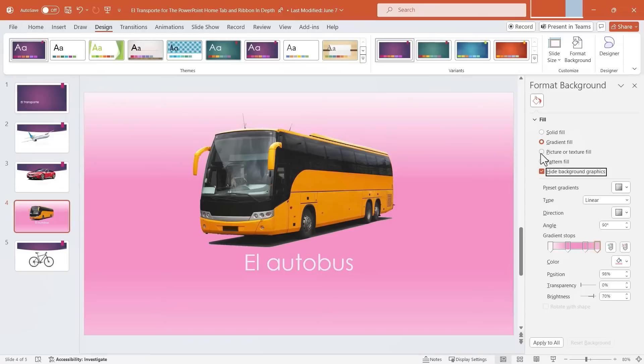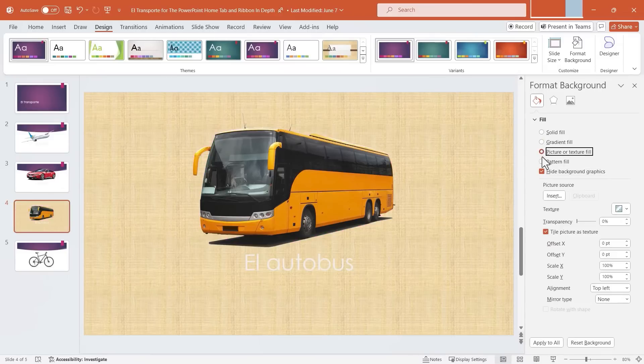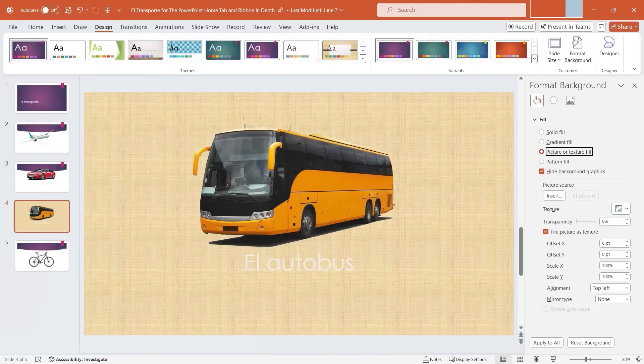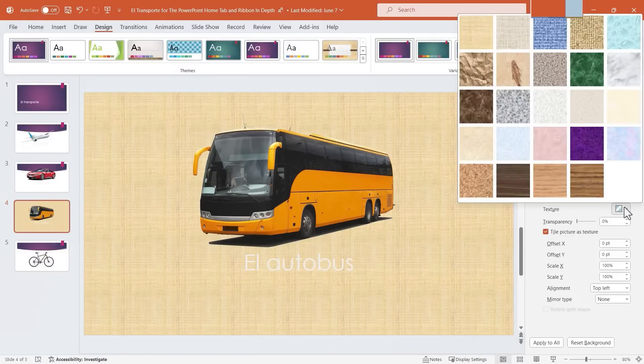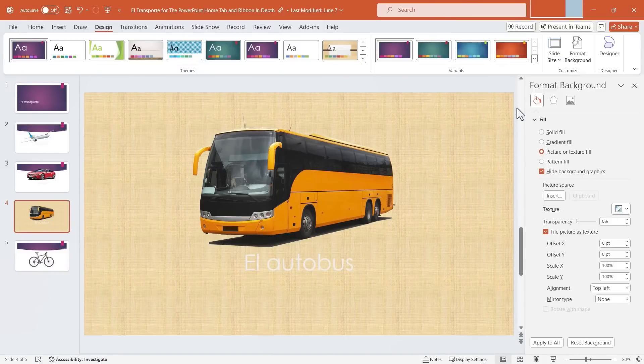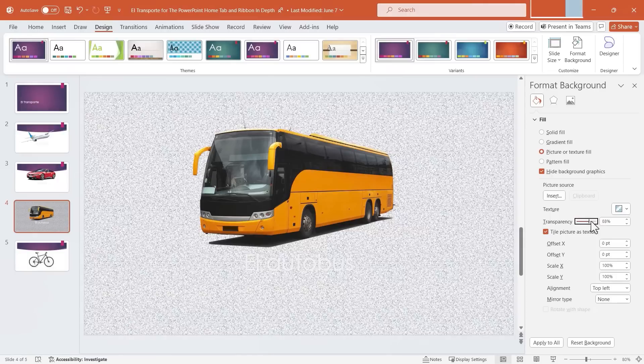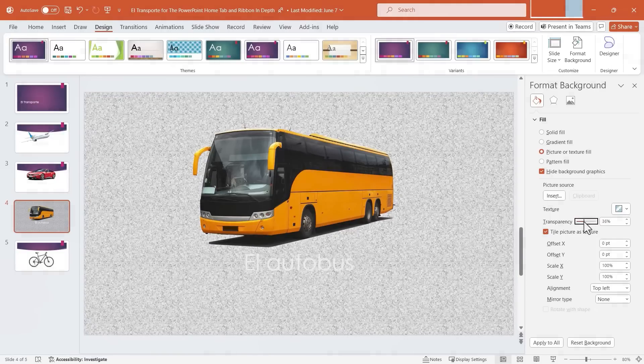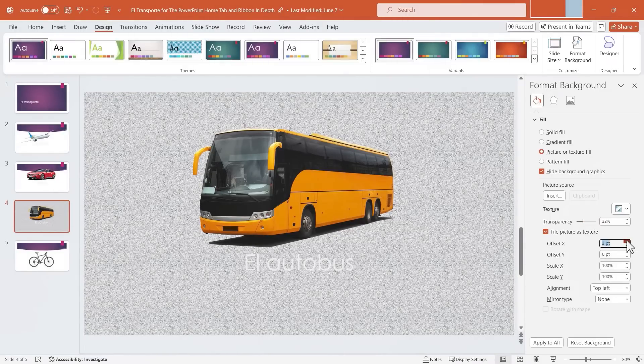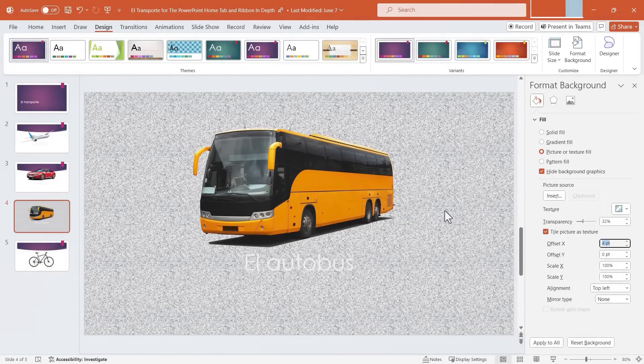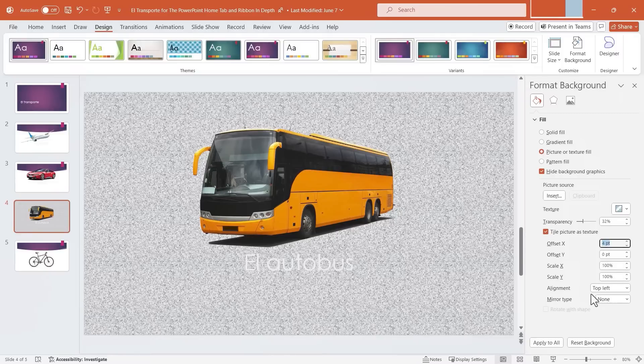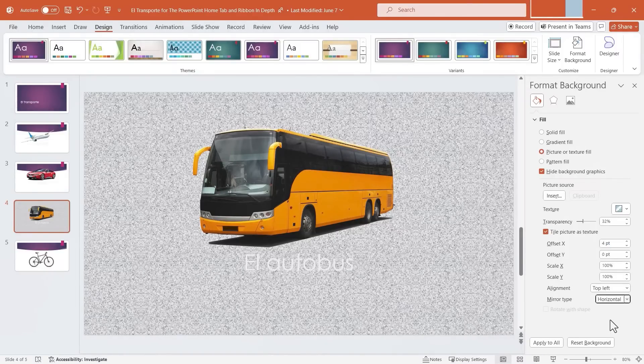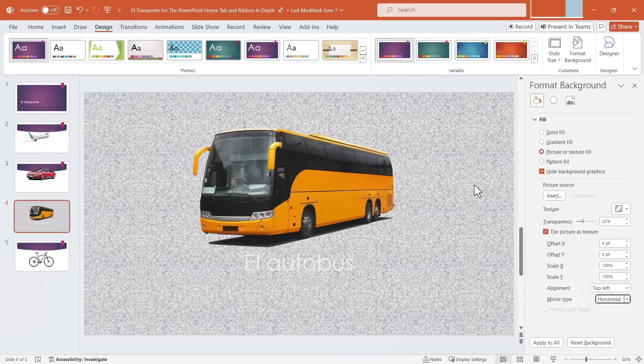Let's move on to Picture or Texture Fill. With this option, we can insert a picture or just use a texture that comes with PowerPoint and use that as the background. You can see here I could insert my own picture. But I'm just going to click through here to choose a specific texture that I want to use. I can set its transparency level. If I want to, I can offset it a little bit, you know, scoot it to the right, left, up, down. I can scale it up or down, align it, or even mirror it, just to change up the pattern of the texture.